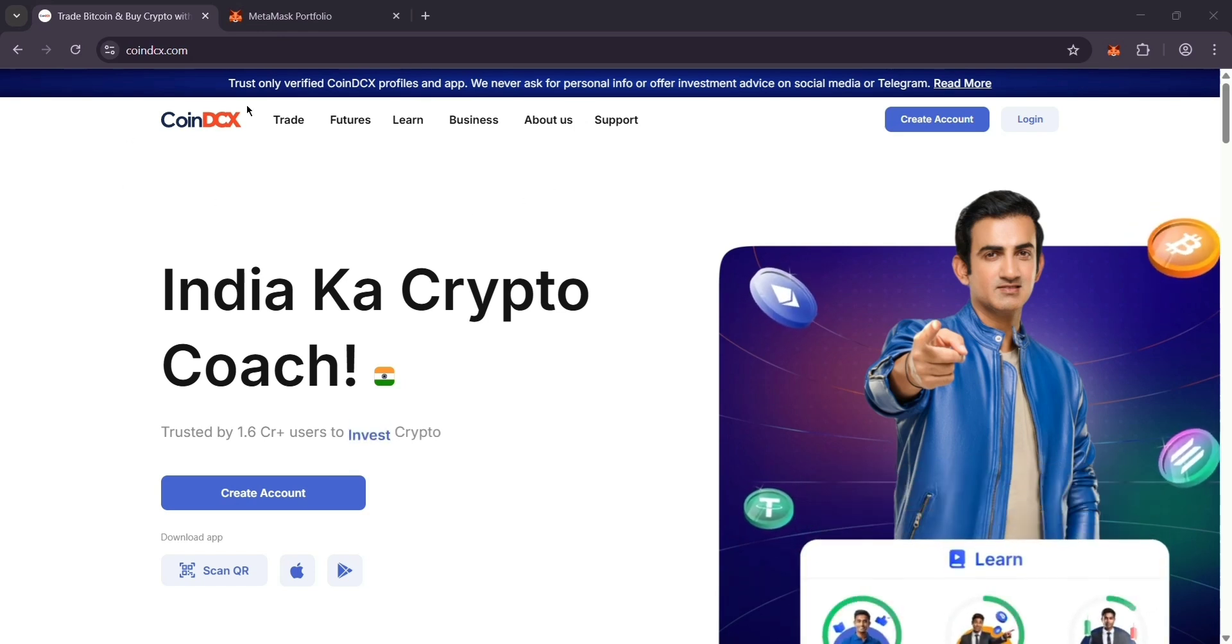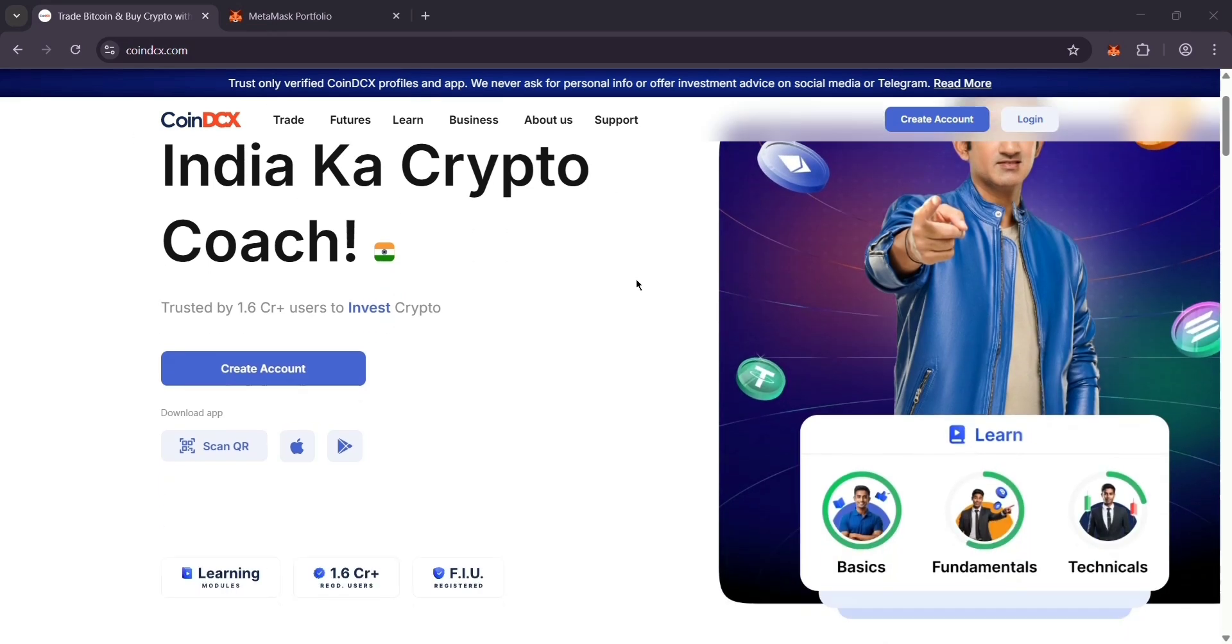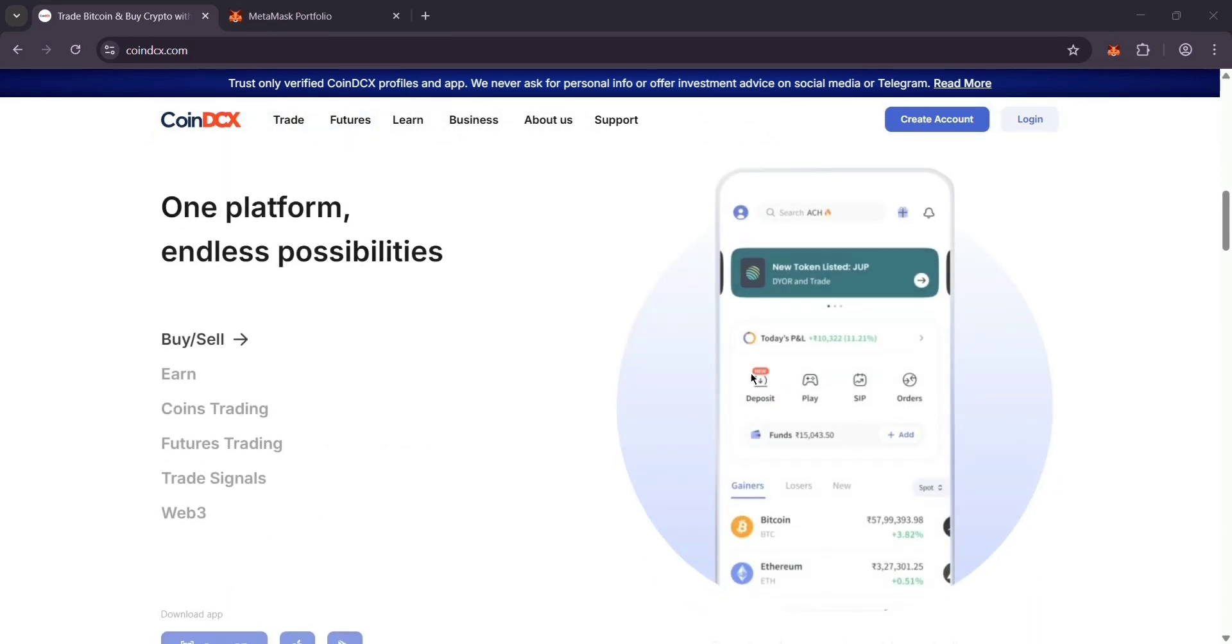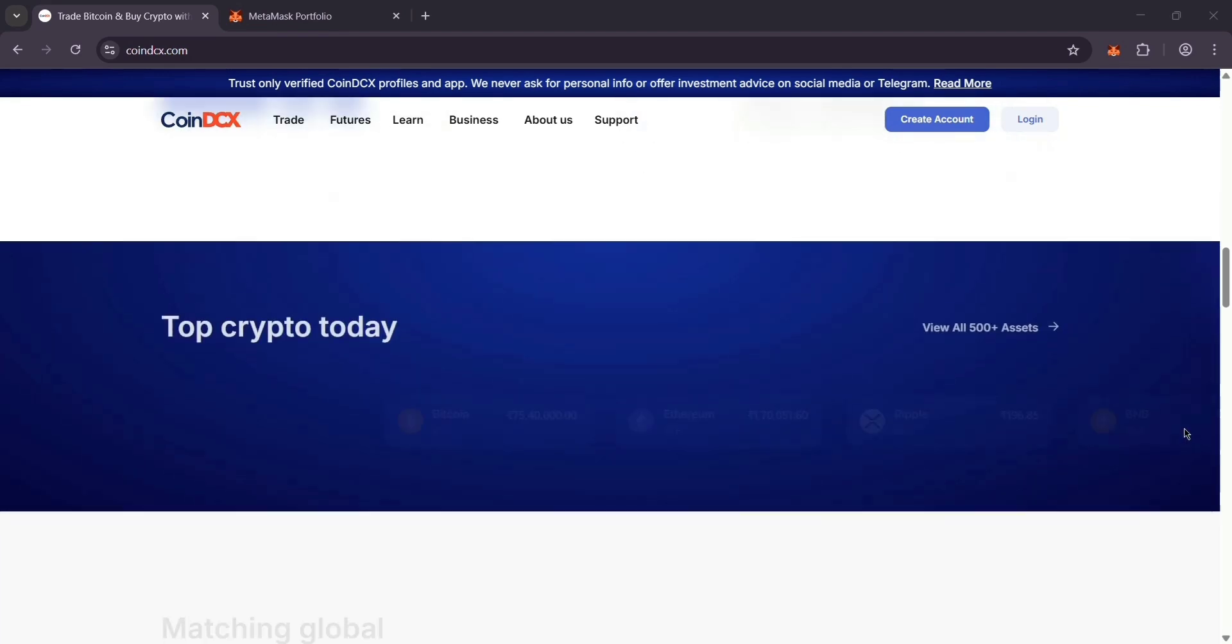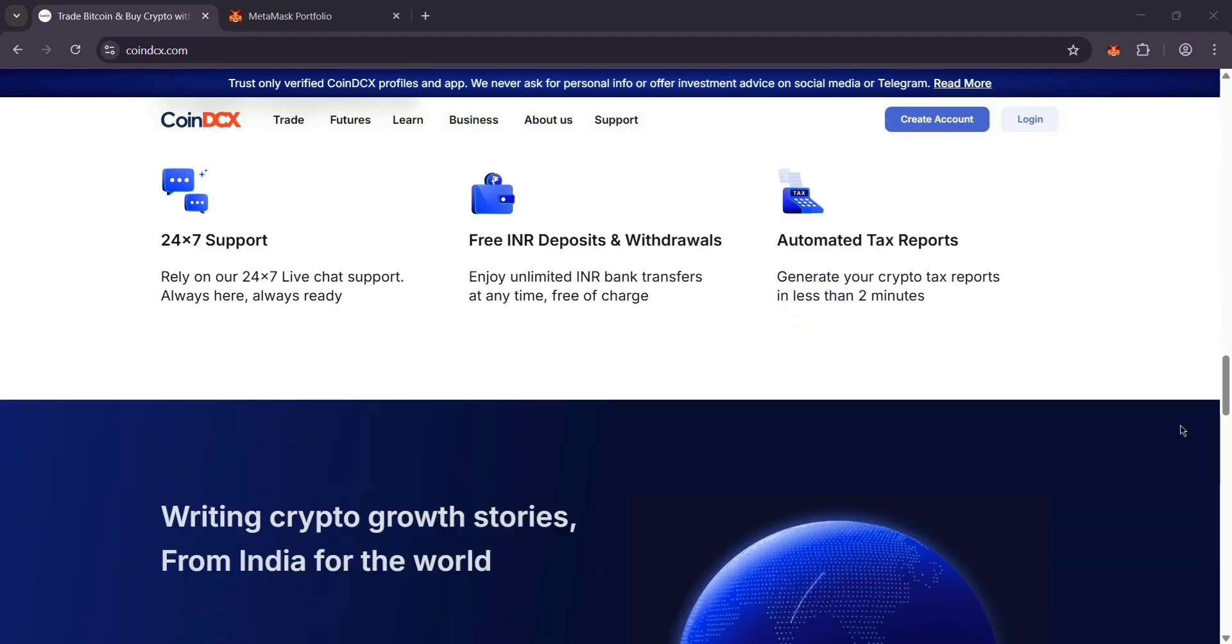First, make sure you've got the CoinDCX website and MetaMask wallet set up. CoinDCX is your exchange and MetaMask is your personal wallet for Ethereum-based coins.